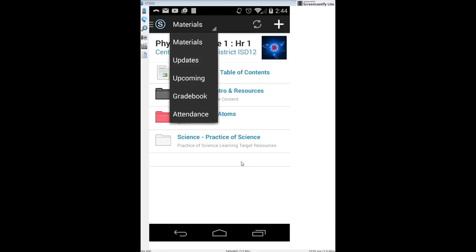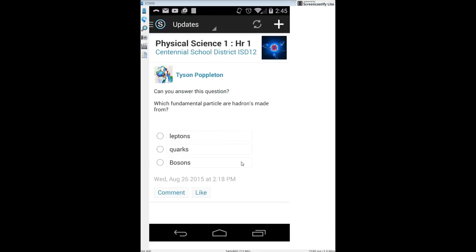The ones I want to show you are Updates and Upcoming. Updates is basically like a Twitter or Facebook feed for this course — I might ask questions, post a video, or give you general information. It's a good place for extra instruction and practice.